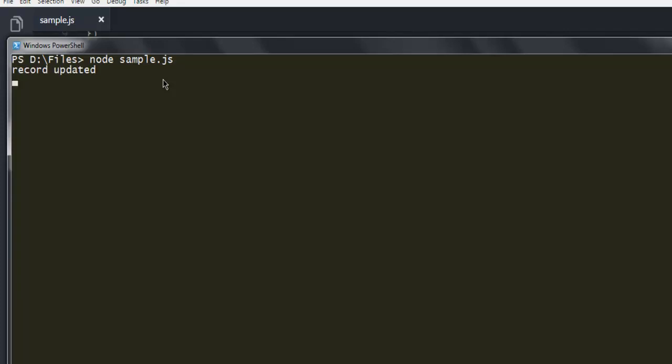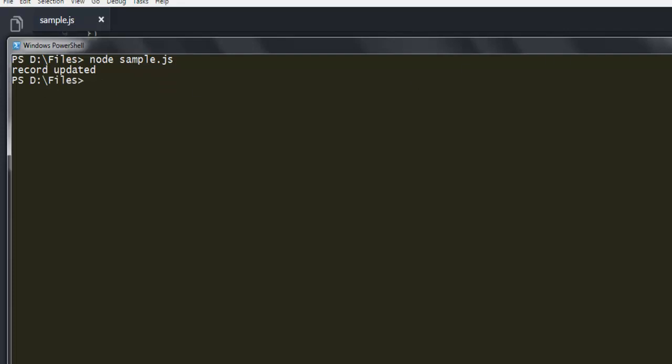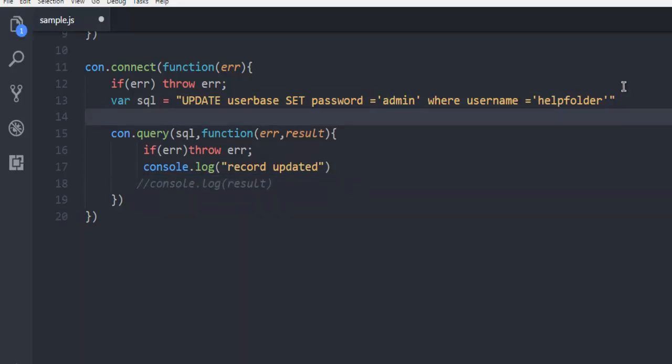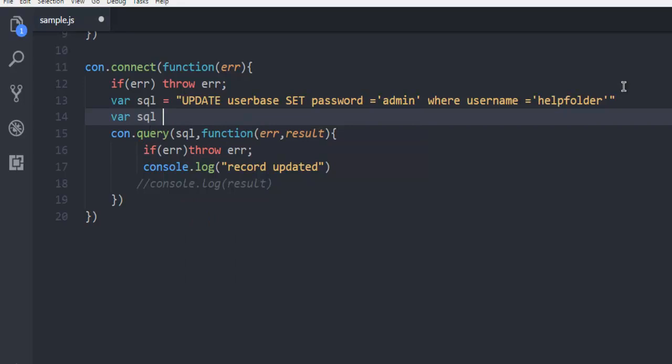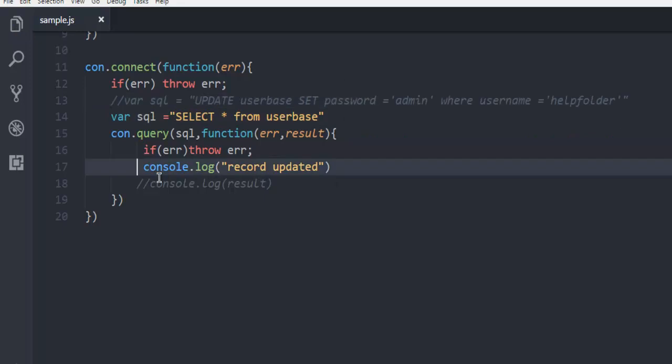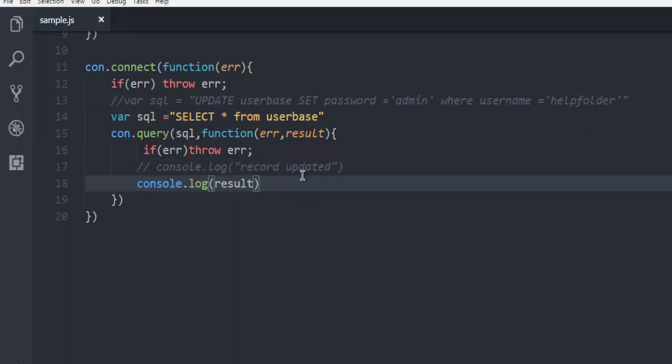It says 'record updated'. Now you can add one more query, like SELECT * FROM userbase, to verify the update. So this was a short video on how to update your MySQL database table from your Node.js program.